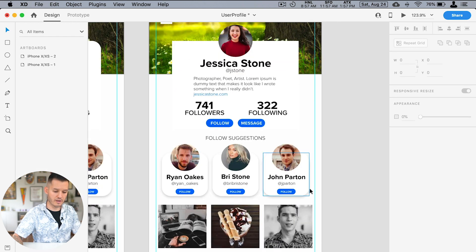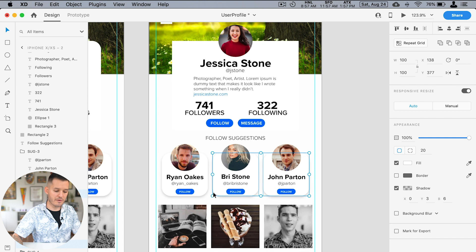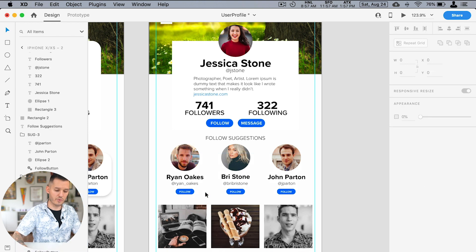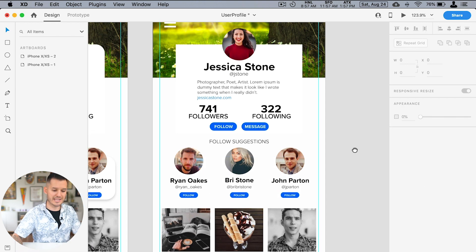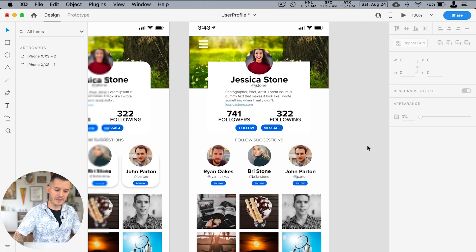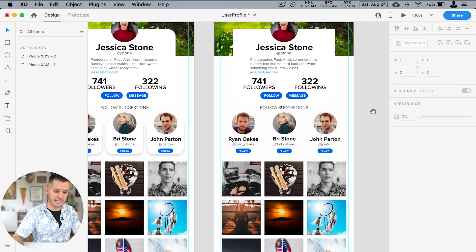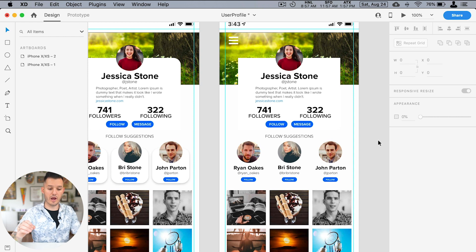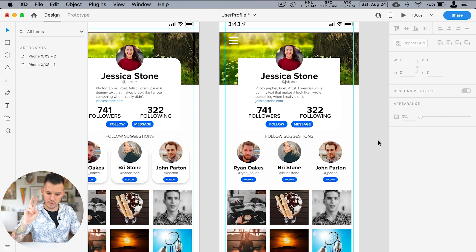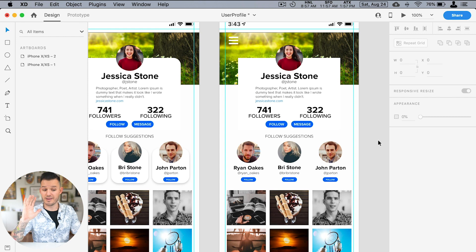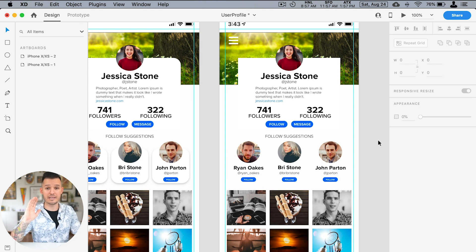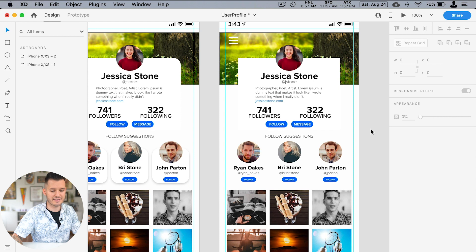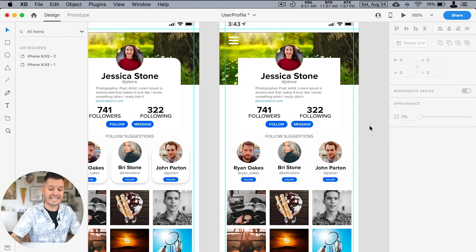That immediately gives me some sort of like rhyme or reason. Now we're working with really two types of shapes for the most part. We're working with hard edge squares and ellipses like full on circles. So that's something you could do. I'm not saying it's the solution. It's just a start.